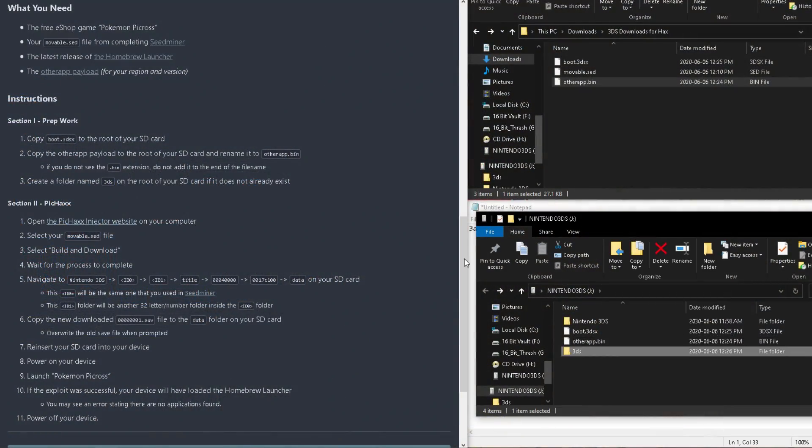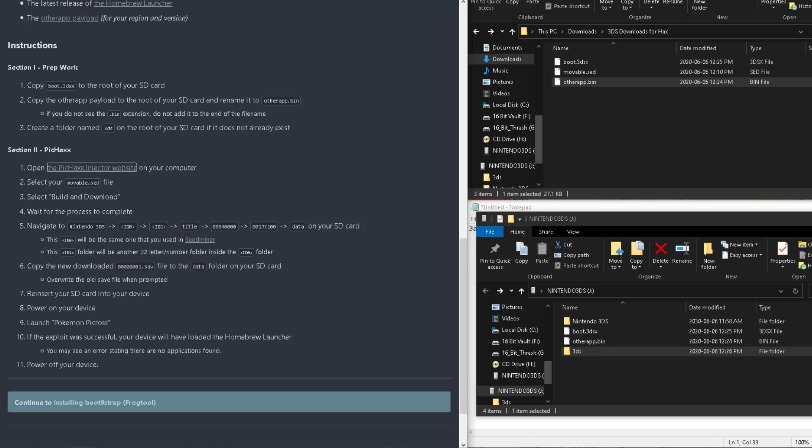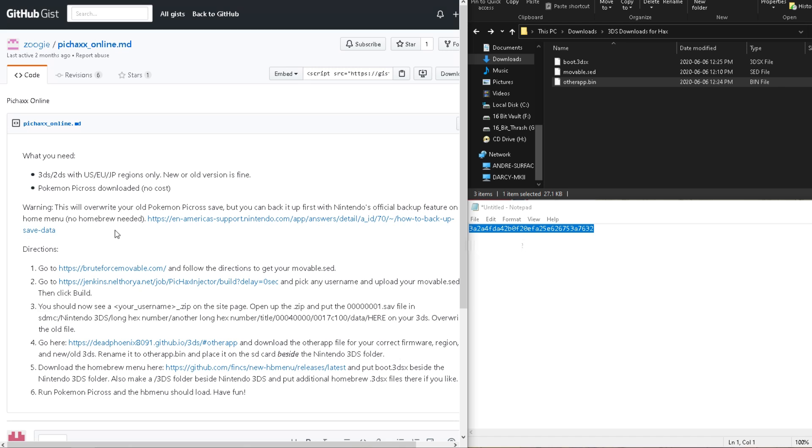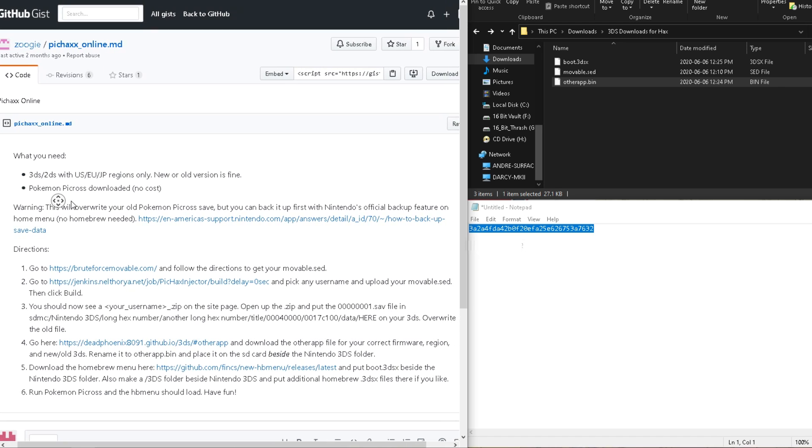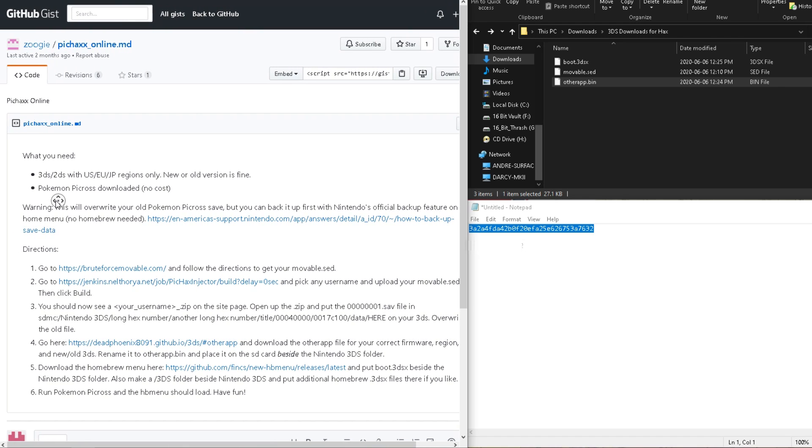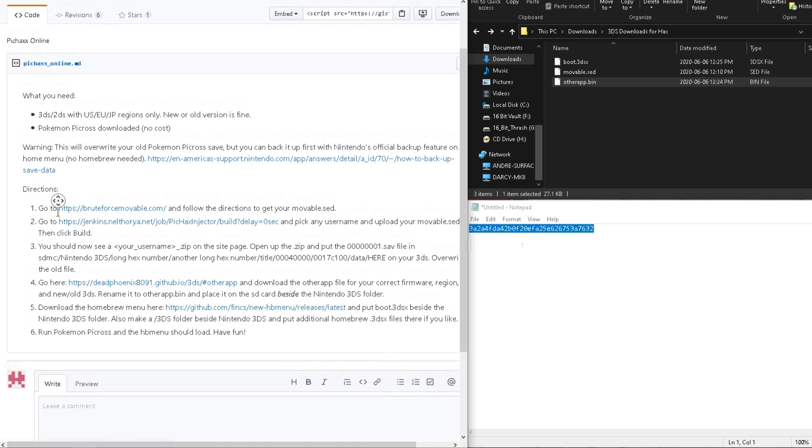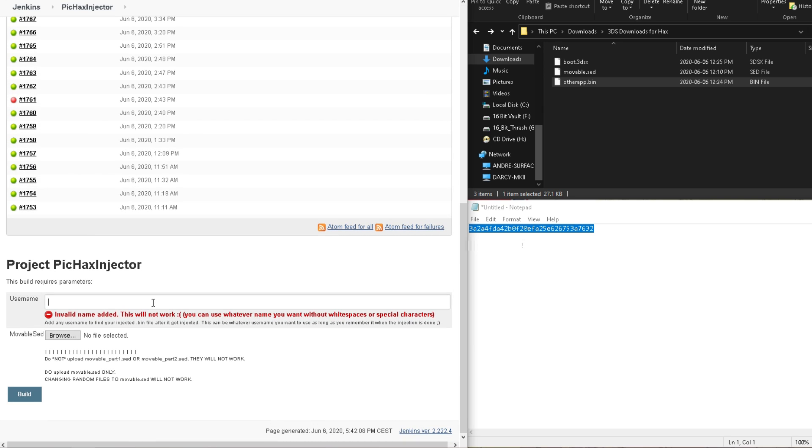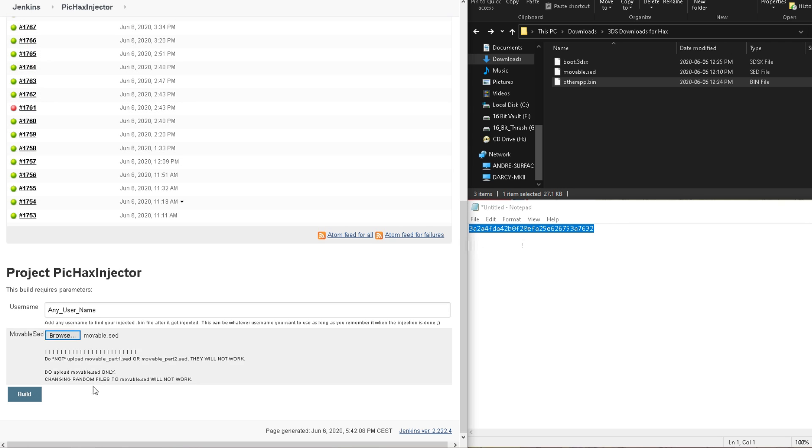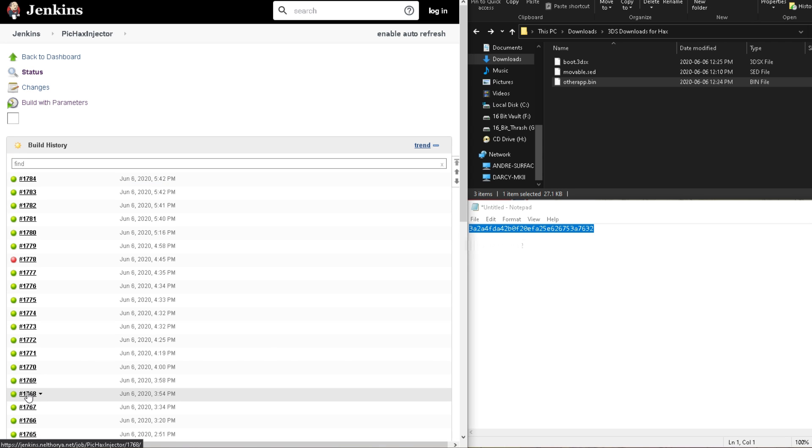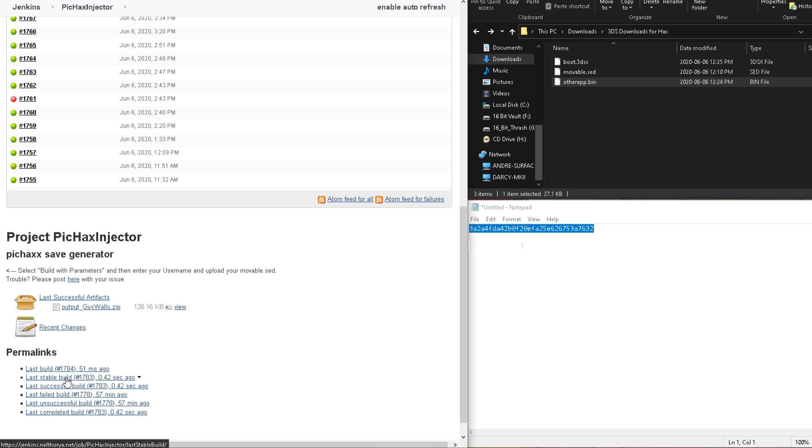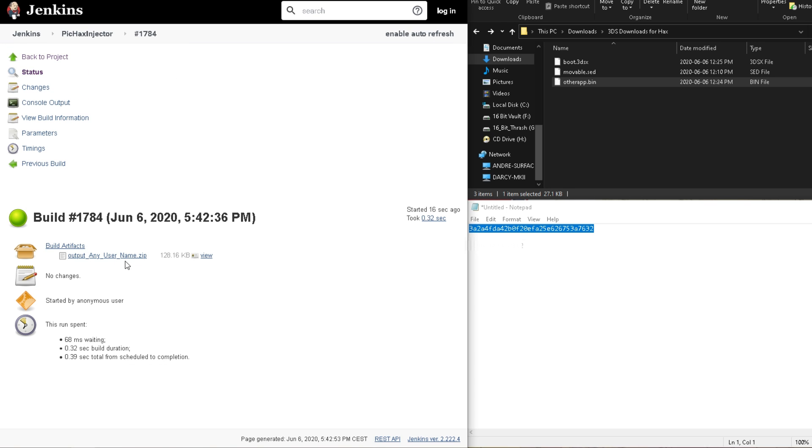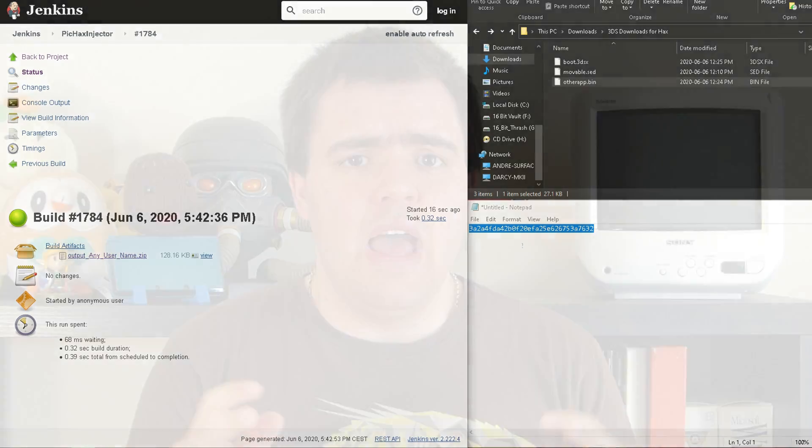Once downloaded on our PC, we'll need to open the PickHax Injector website, and this is the BruteForceMoveable website. After trying the link again a few times, I couldn't actually get anywhere. It appears that this hack hasn't been updated on the website in a while. Well, fortunately, after a bit of Googling, I was able to find the GitHub page with some solid directions. I'll have that linked below. So, first, open the link and follow step two. Once you've loaded that website, pick a username, and literally anything would work, and upload your movable SED. And then, click the Build button. You should see a YourNameHere.zip appear somewhere on the site page, and if you do, just click it, and it should download.